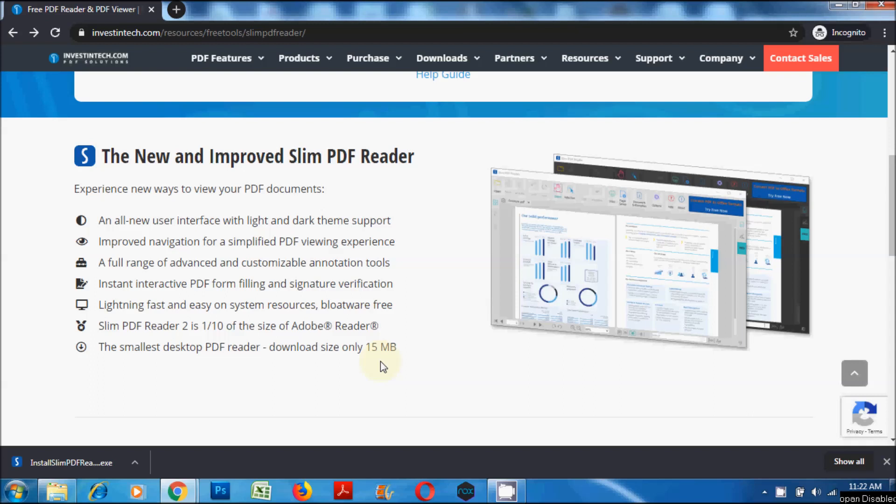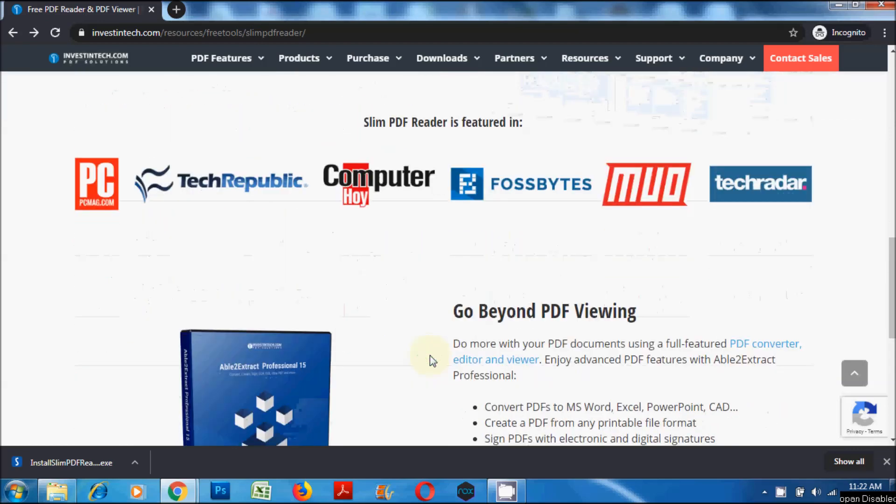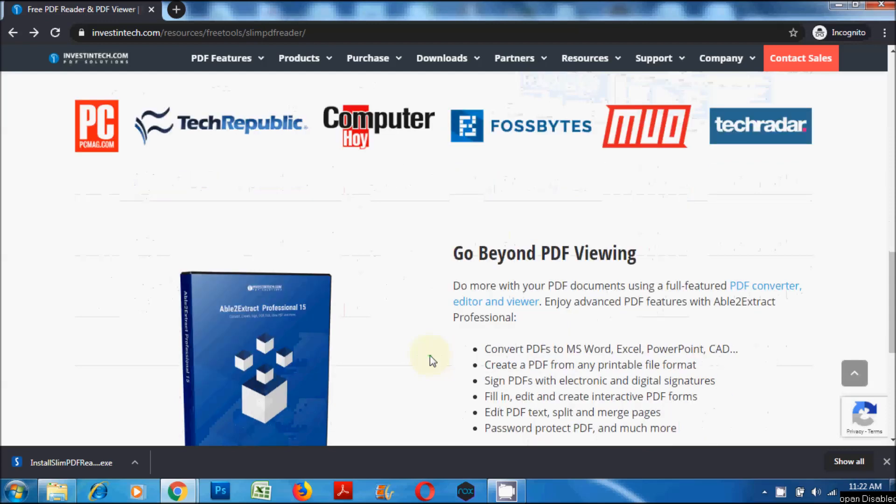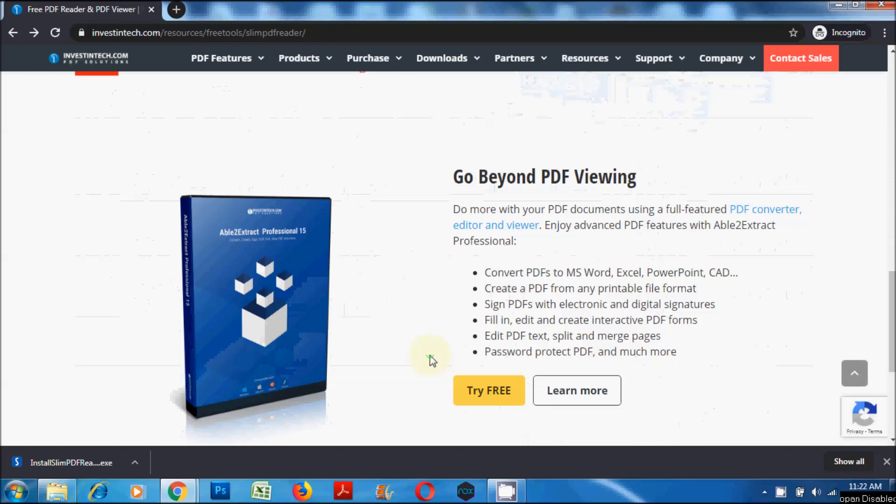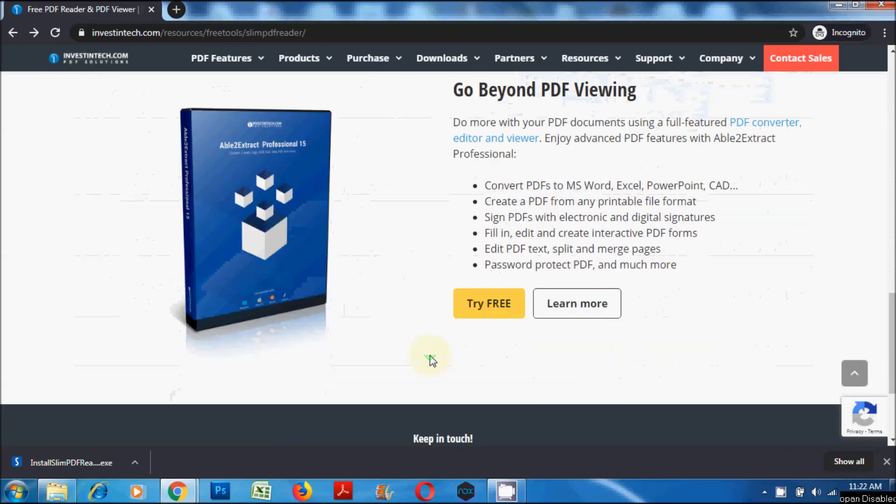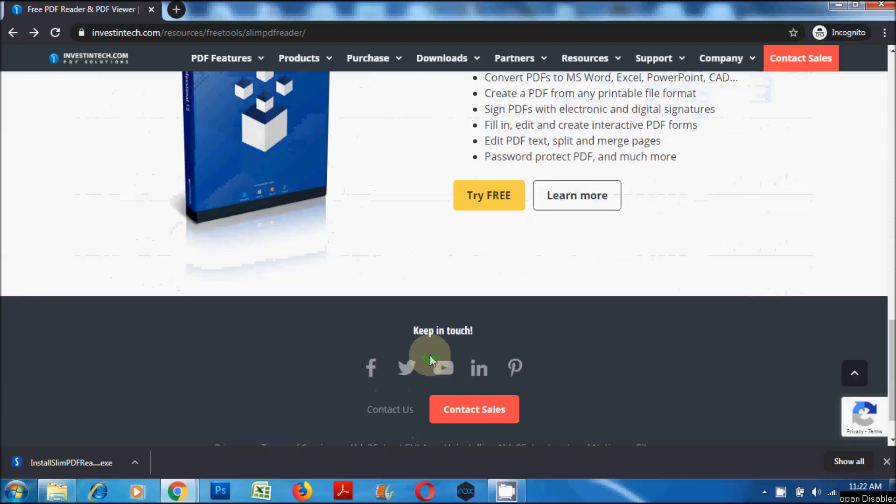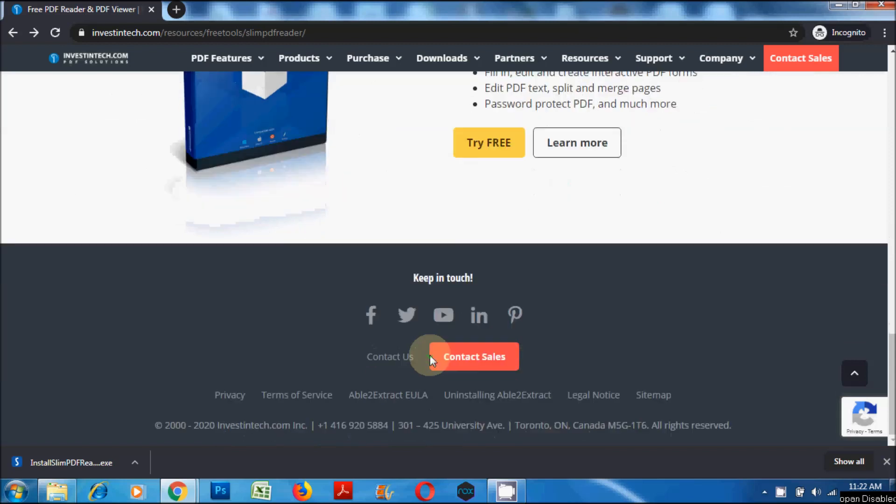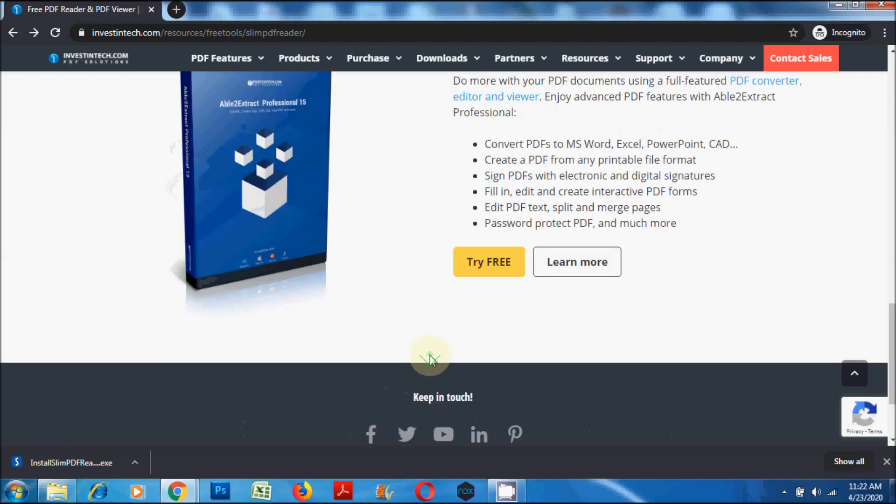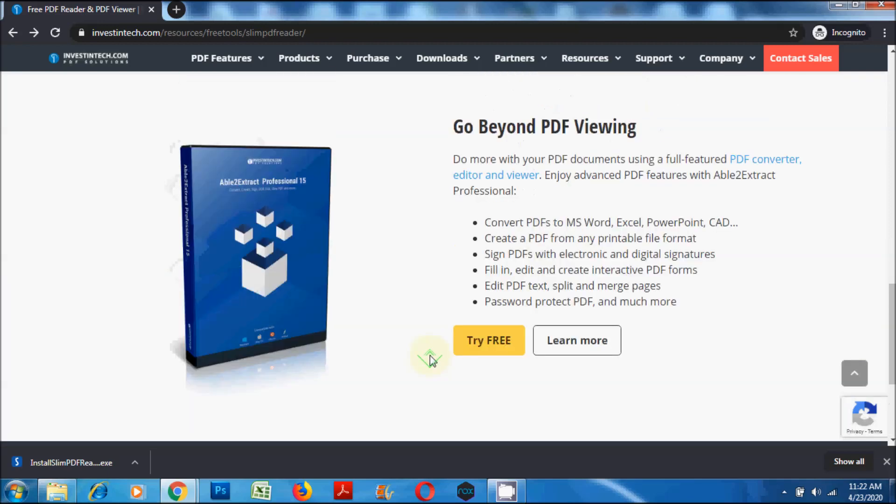Being just 15 MB, it is just about one tenth the size of Adobe PDF Reader. This software is developed by Investintech.com Inc., a Canadian based company. If you want to do more than just viewing, you can do so by subscribing to their premium PDF software called Able2Extract Professional. Able2Extract Professional is a full-featured PDF converter, editor, and viewer.